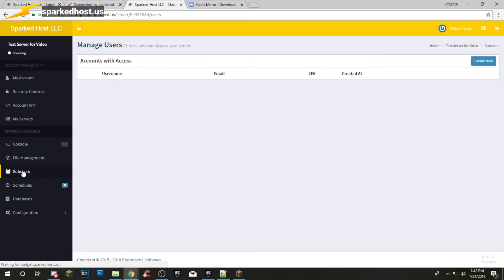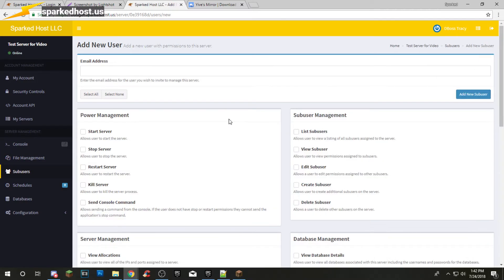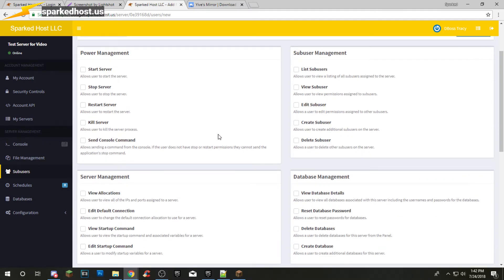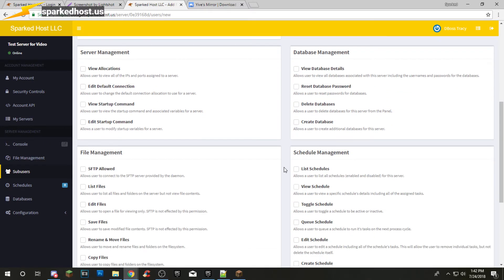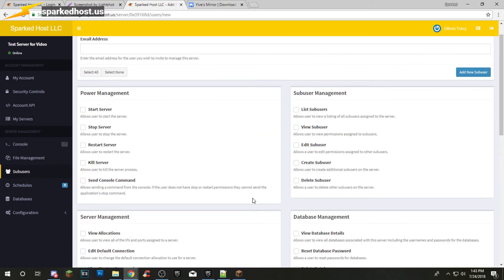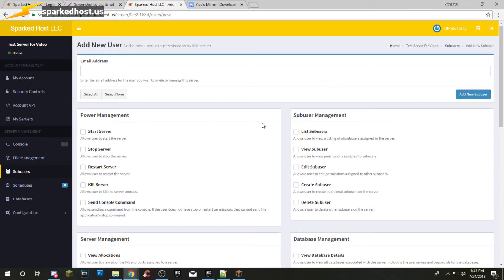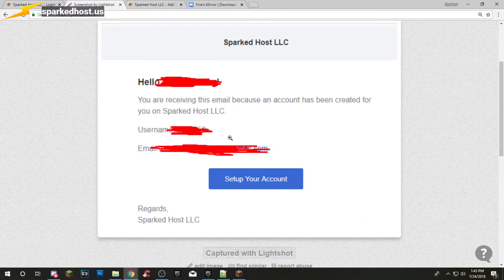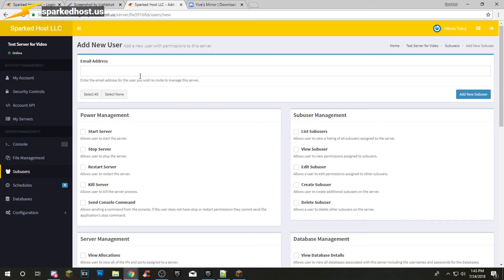Sub-users — you can create a new sub-user. You need their email address and you can select their permissions. It's very cool how you can select permissions. Their email address will be sent an email like this, so you've got to get their email address to do that.